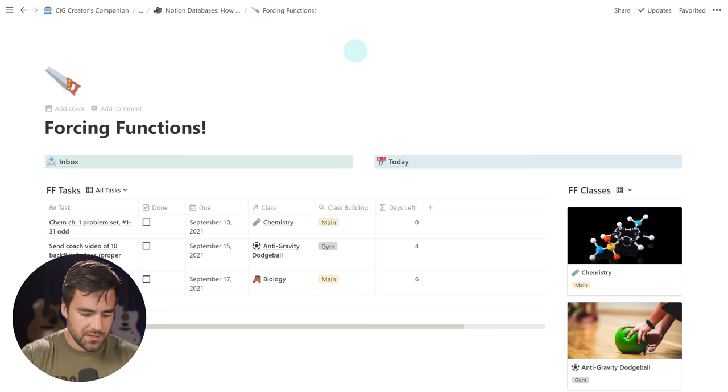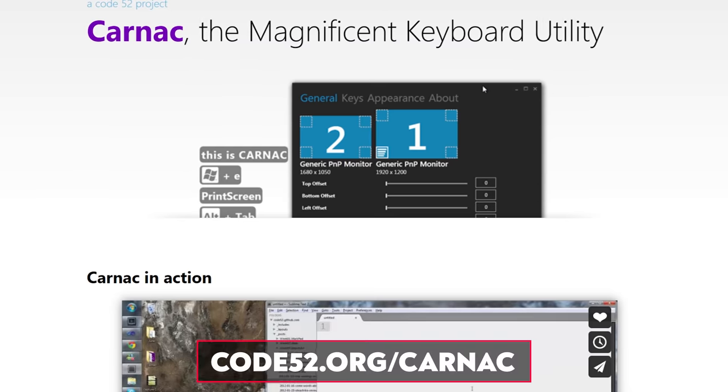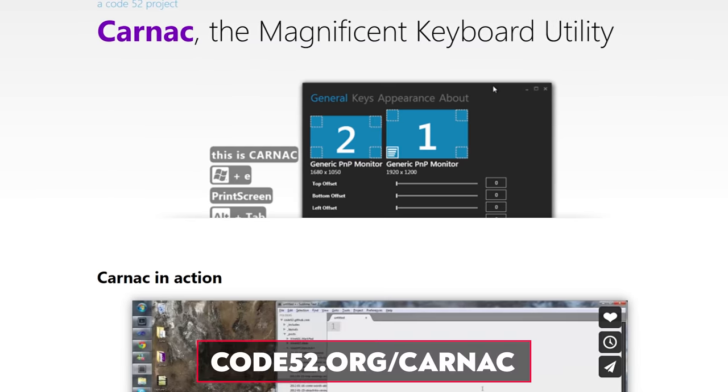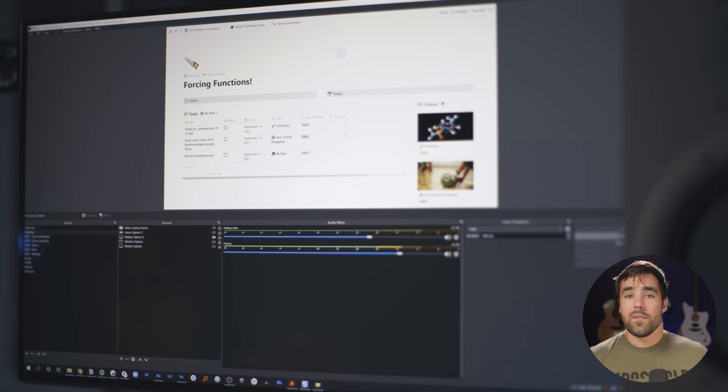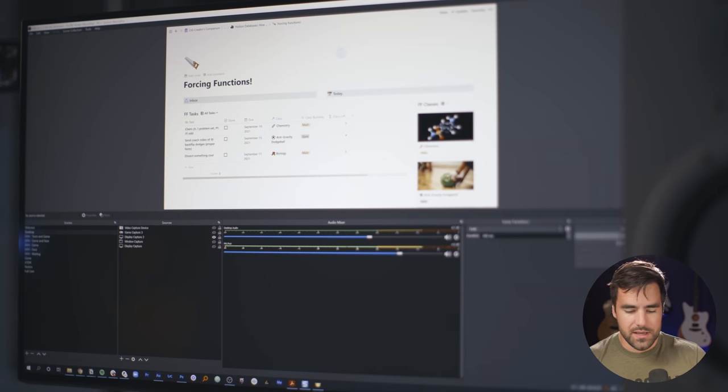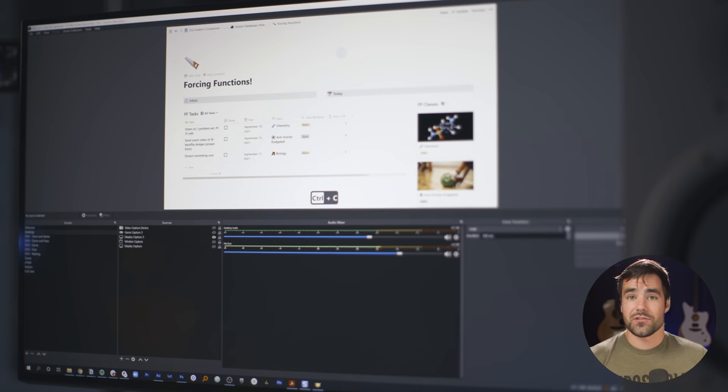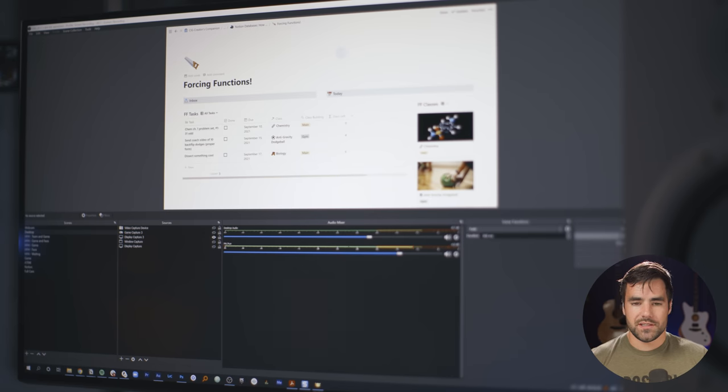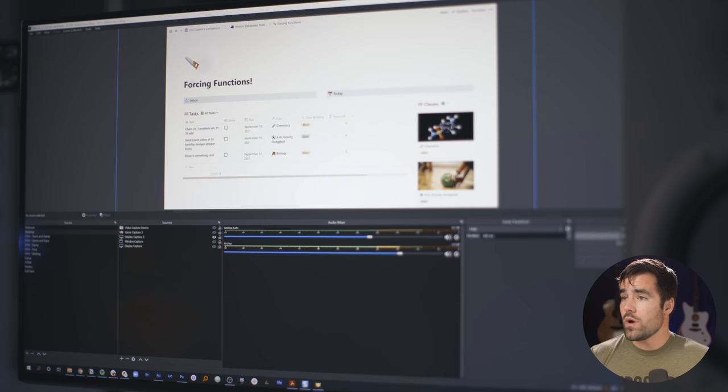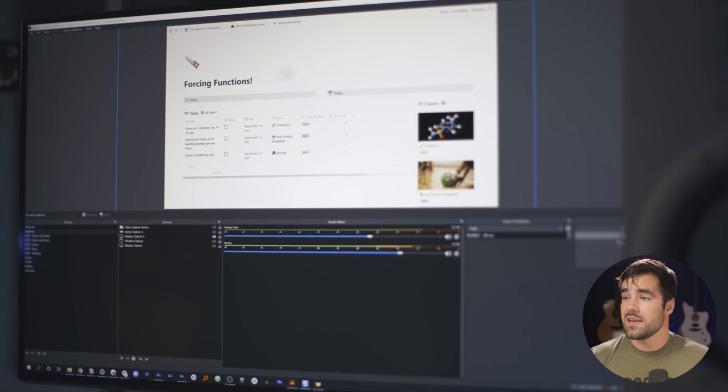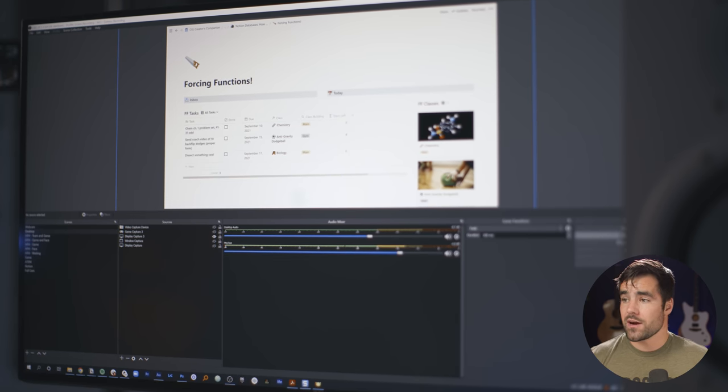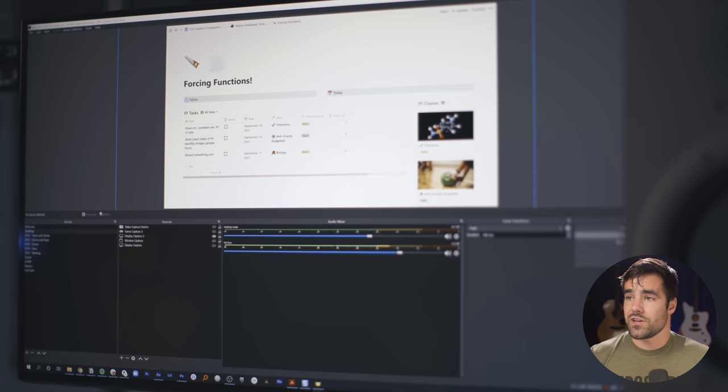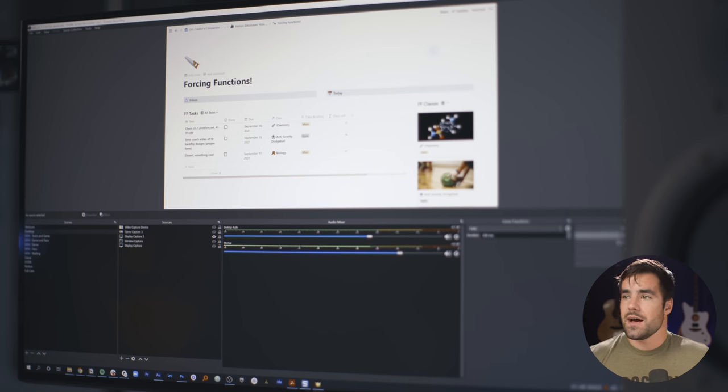I also use a little utility called Carnac, and Carnac simply shows my combo keystrokes on the screen. So if ever I do like a Control-C operation, you see Control-C there. You can change where Carnac is showing that on the screen. So I have basically my OBS window defined here, and there is a scene that I never change, so I always know my Carnac things are gonna be in the middle at the bottom, and all I'm gonna do is change my Notion Windows positioning, and I can start recording.